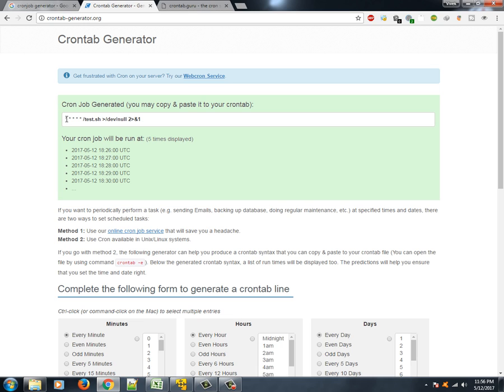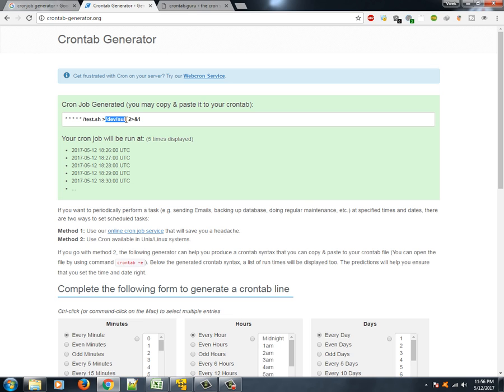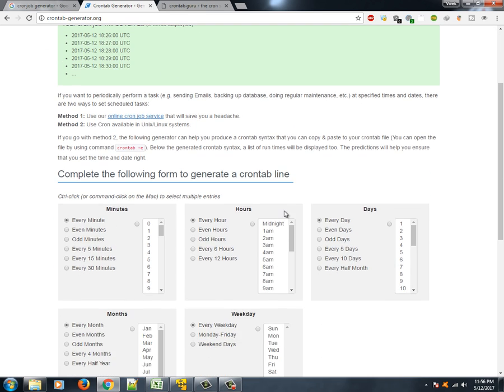And then definitely 2>&1. So what does it mean? We selected right now star, that means for each and every minute - that is the first field here. For every minute, every hour - that is the second field. Third is every day of the month, fourth is every month, and fifth is day of the week. So we are saying that okay, every minute, every day, no matter what day it is, execute this particular script. And if there is any error, send it to this null file.